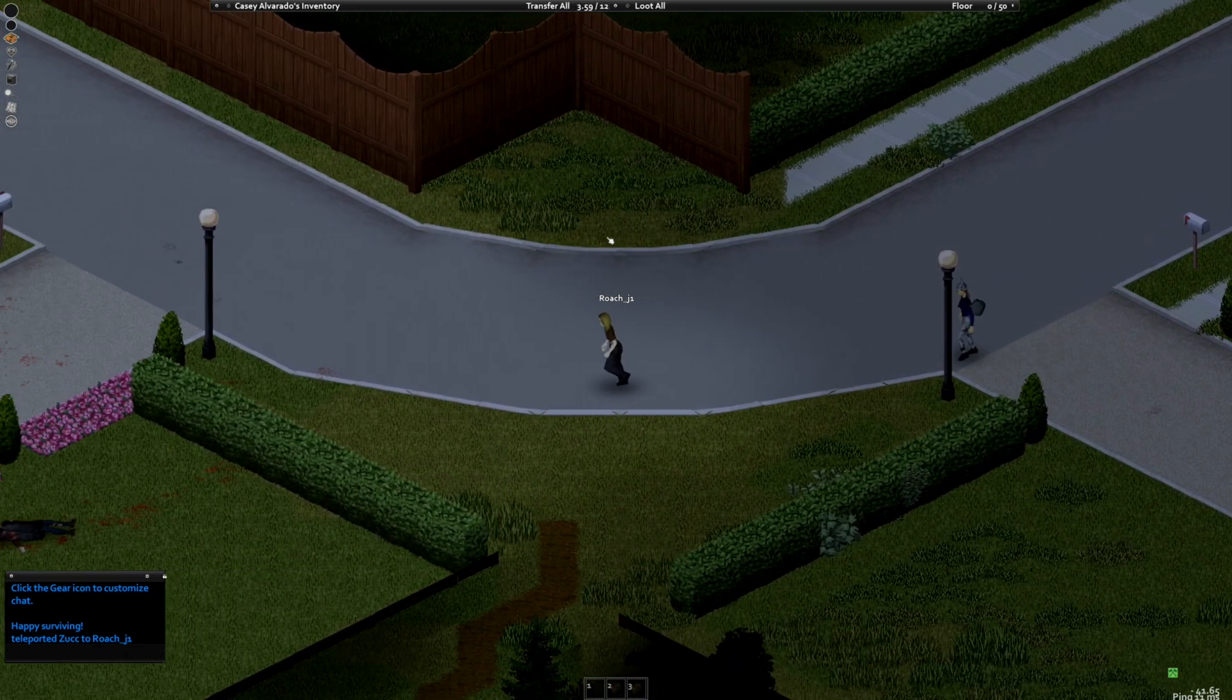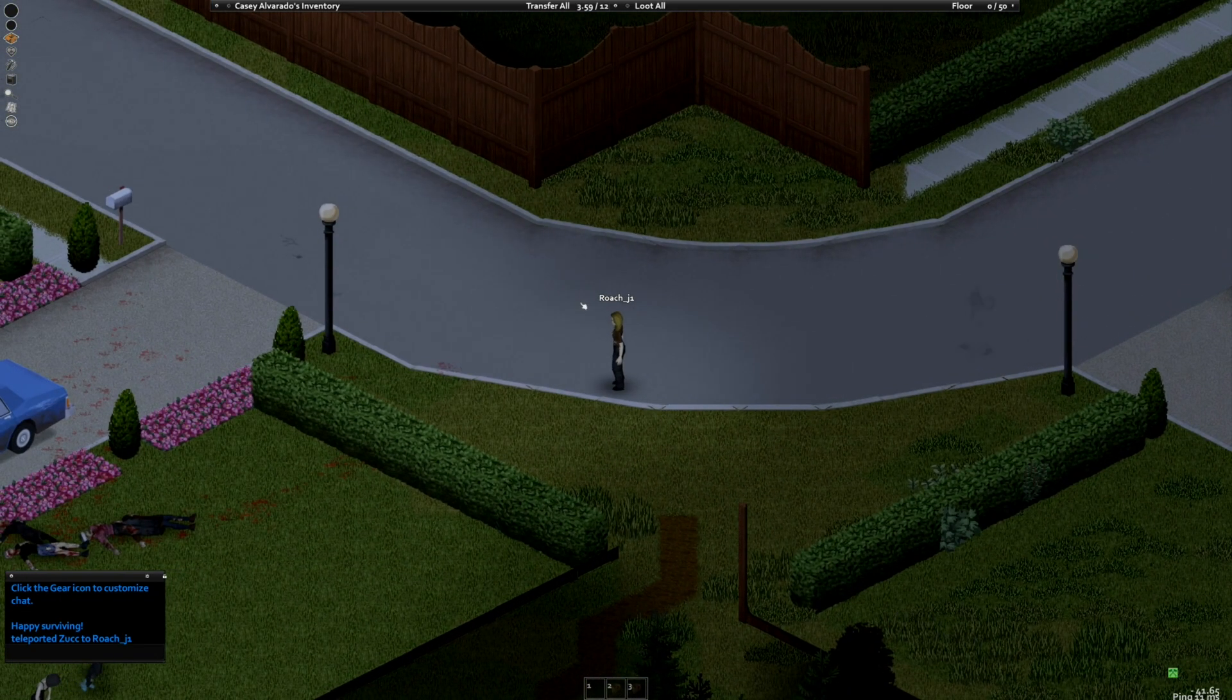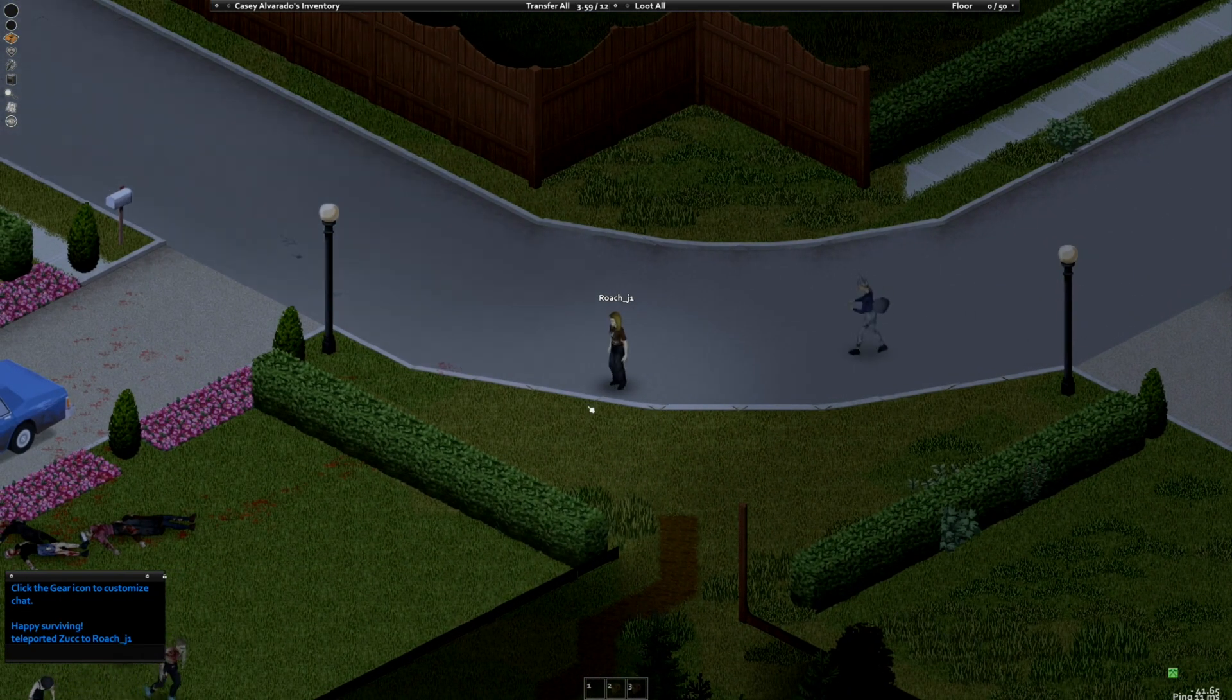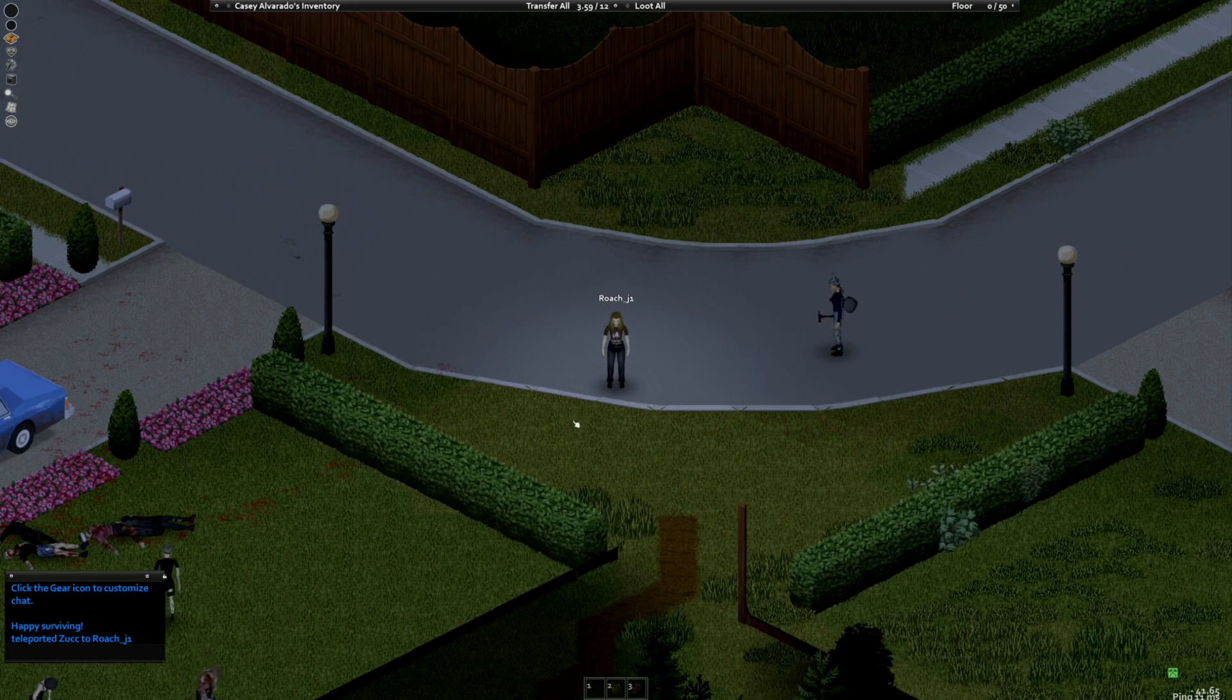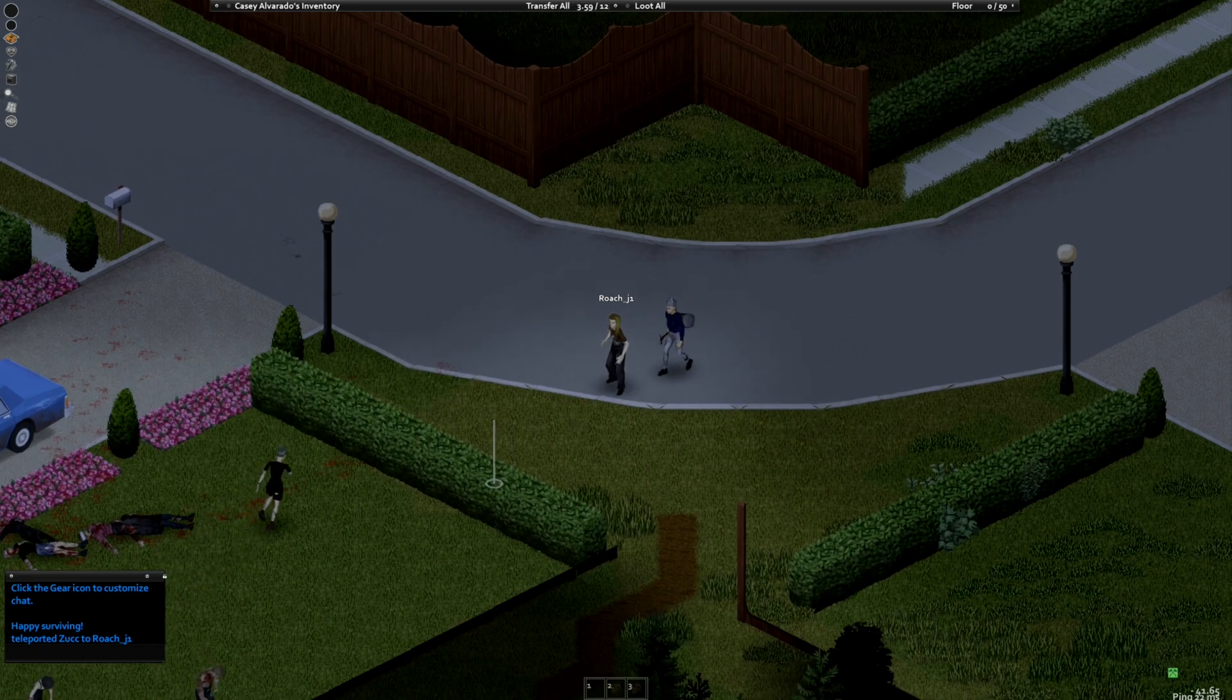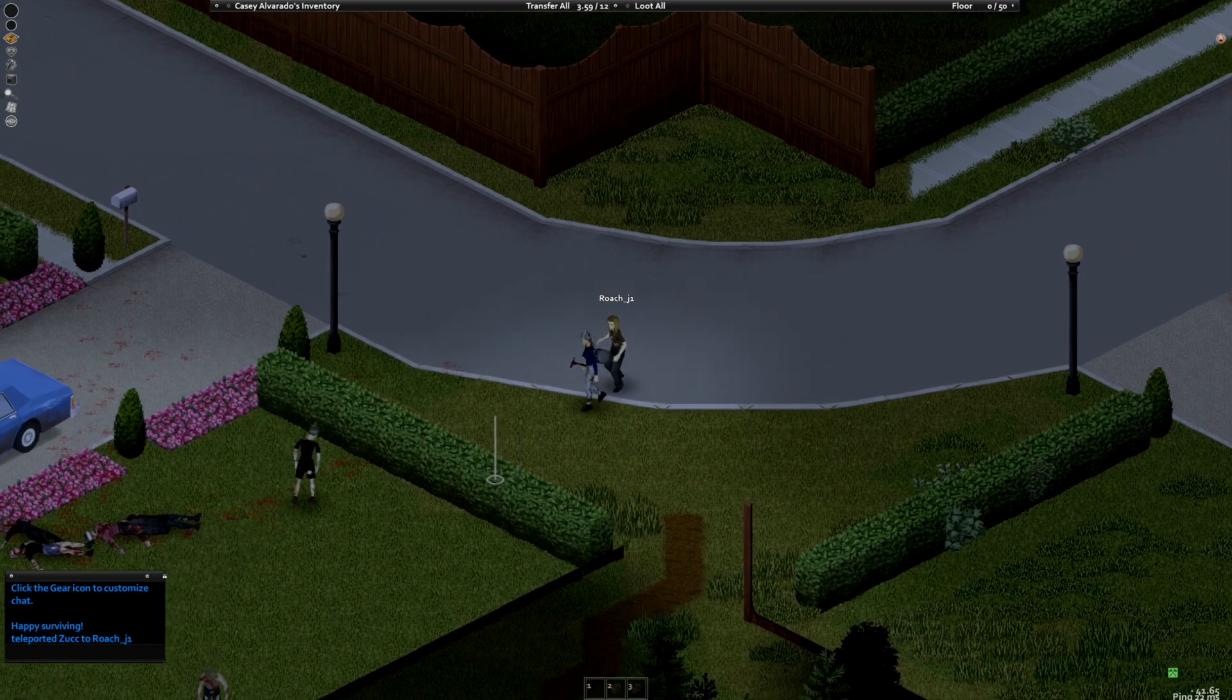Jesus fucking... Did I die over here? Holy shit Zuck. Zuck, this is where it all happened. Let's get my fucking body back.